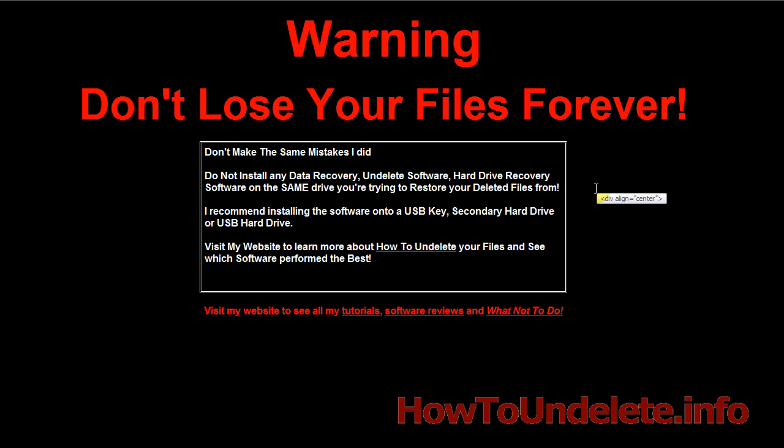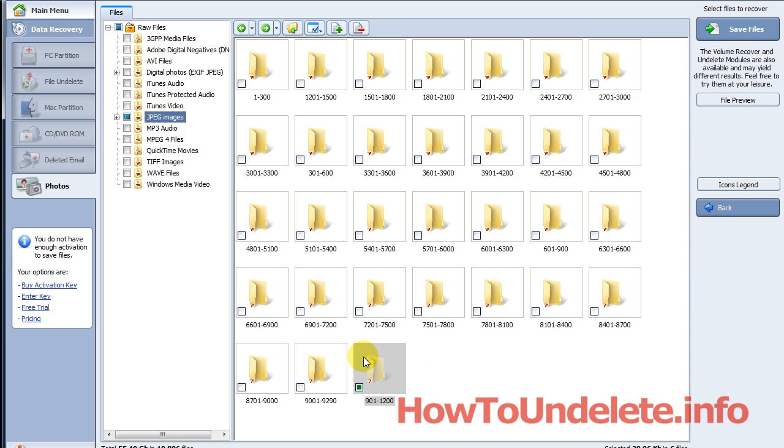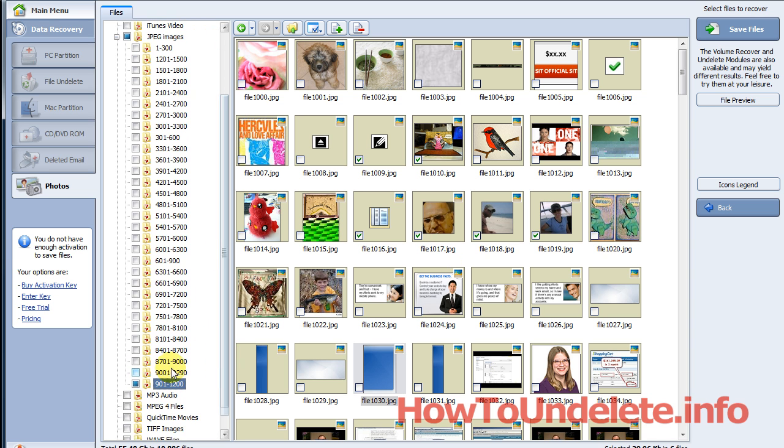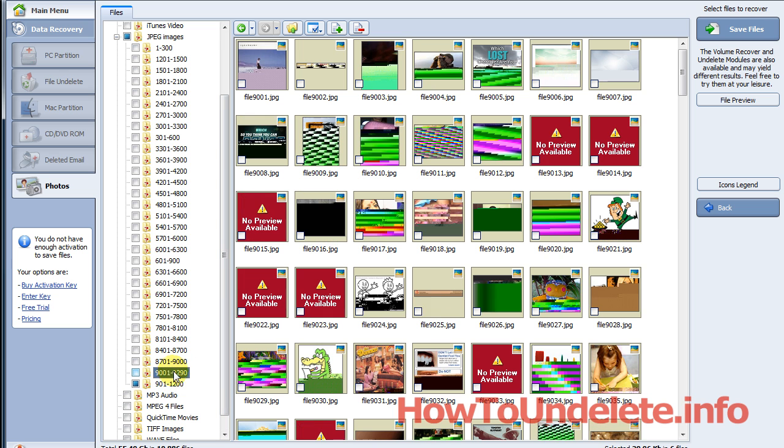You can install it to a USB key, a USB hard drive, or your secondary hard drive. Because what's going to happen is you're going to overwrite files. If you look at this screenshot—now this video is in HD so you can full screen it—if you take a look at a few different photos here, let me scroll down and let's go to another section.